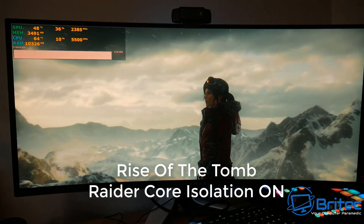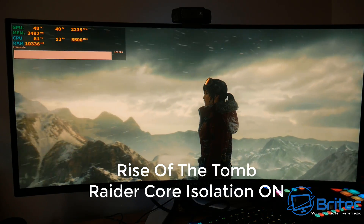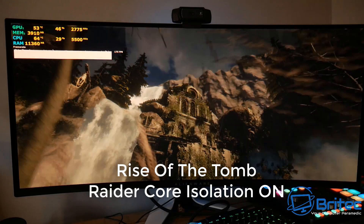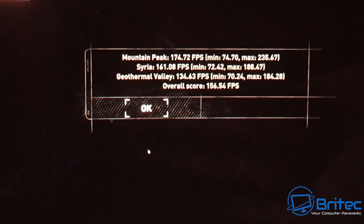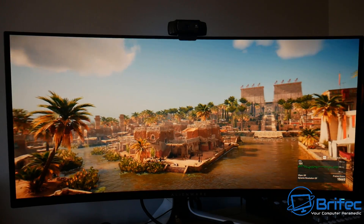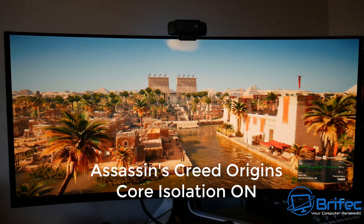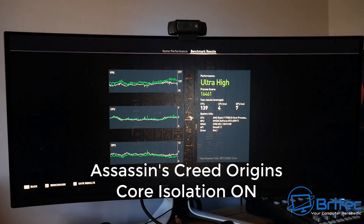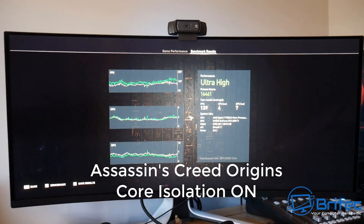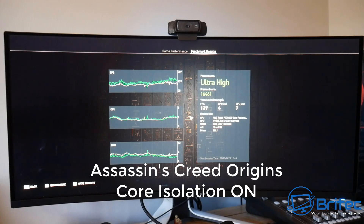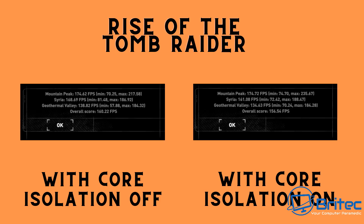We're here to find out whether there's any benefit. This is Rise of the Tomb Raider with core isolation on, running the built-in benchmark. We'll show the scores side by side shortly. Then we'll also run Assassin's Creed Origins with core isolation still on. This system has a Ryzen 7700X, an RTX 4070 Ti, and 32 gigabytes of 6000 MHz RAM.